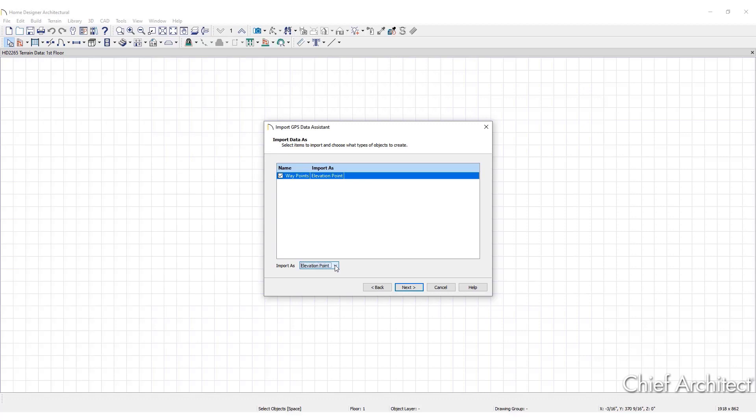The final option that may present in the drop-down menu is Terrain Perimeter. Choose this option to create a closed terrain perimeter polyline based on the position of either waypoints or trackpoints. The points themselves are not imported. A terrain perimeter has no elevation data associated with it.